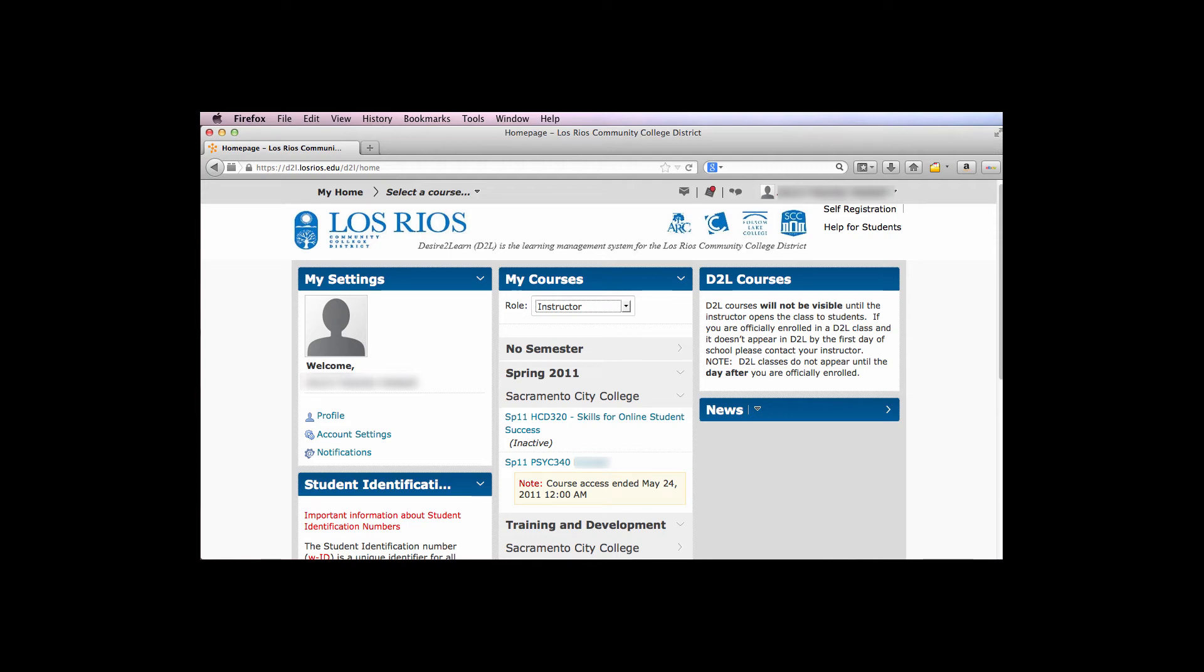This tutorial demonstrates how instructors can remove old courses from their list of courses in D2L. This is accomplished using the Prior Term role.